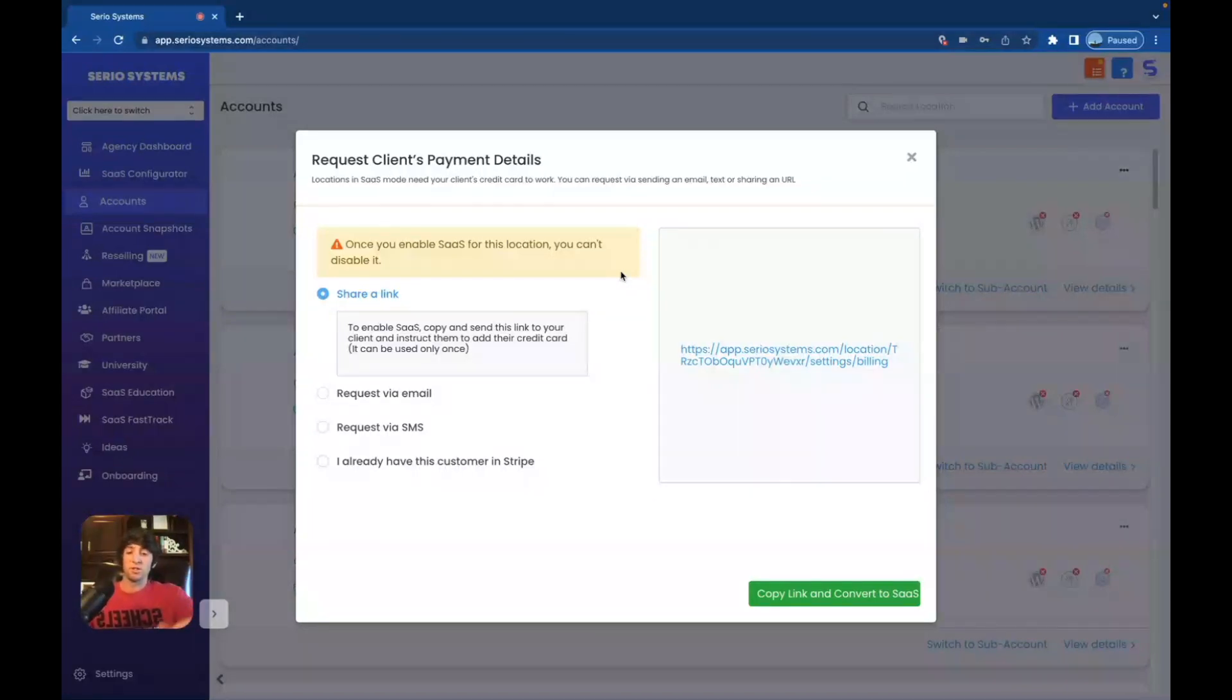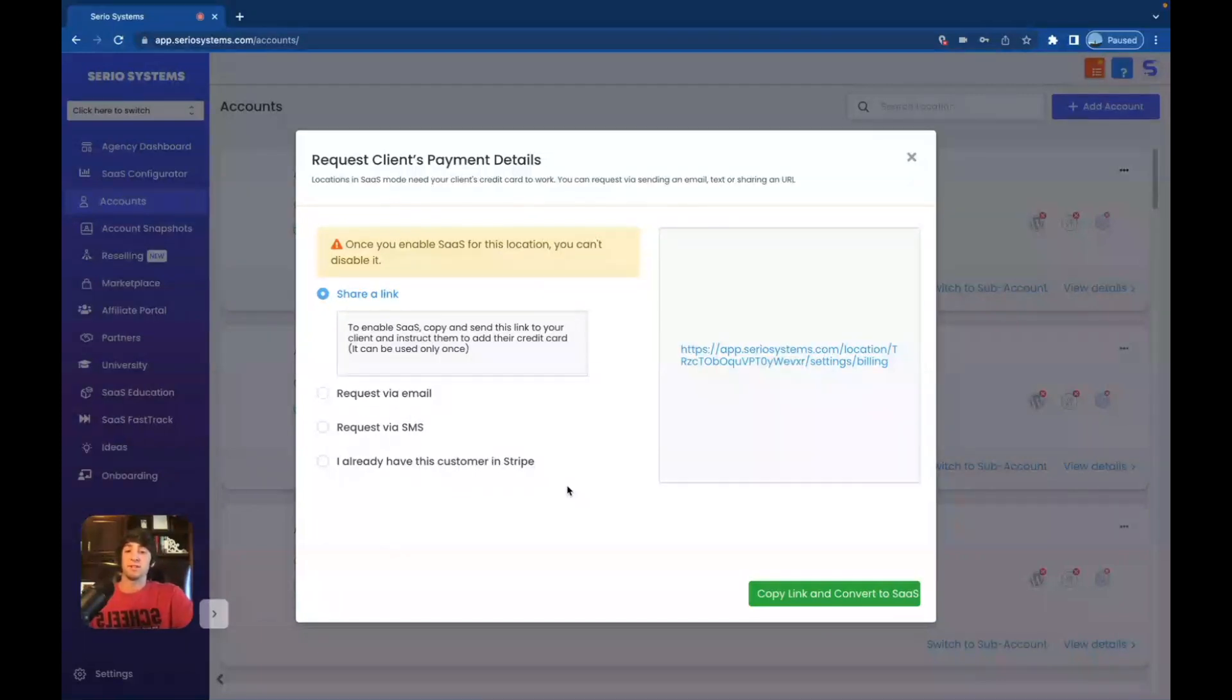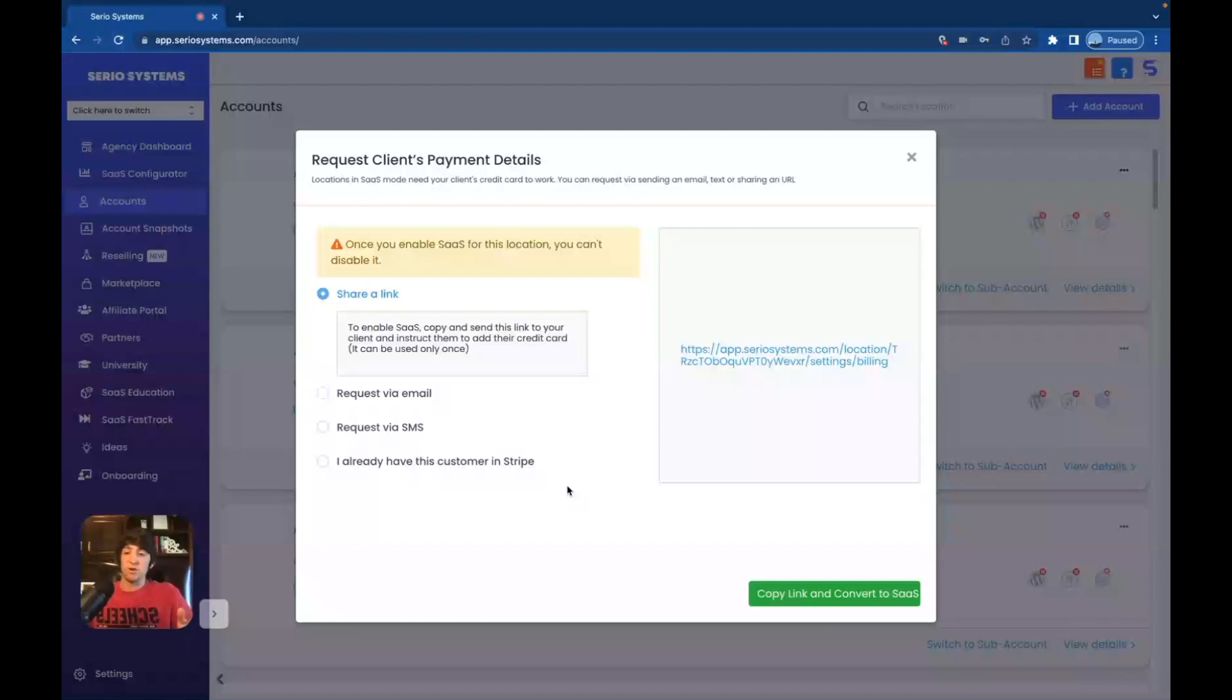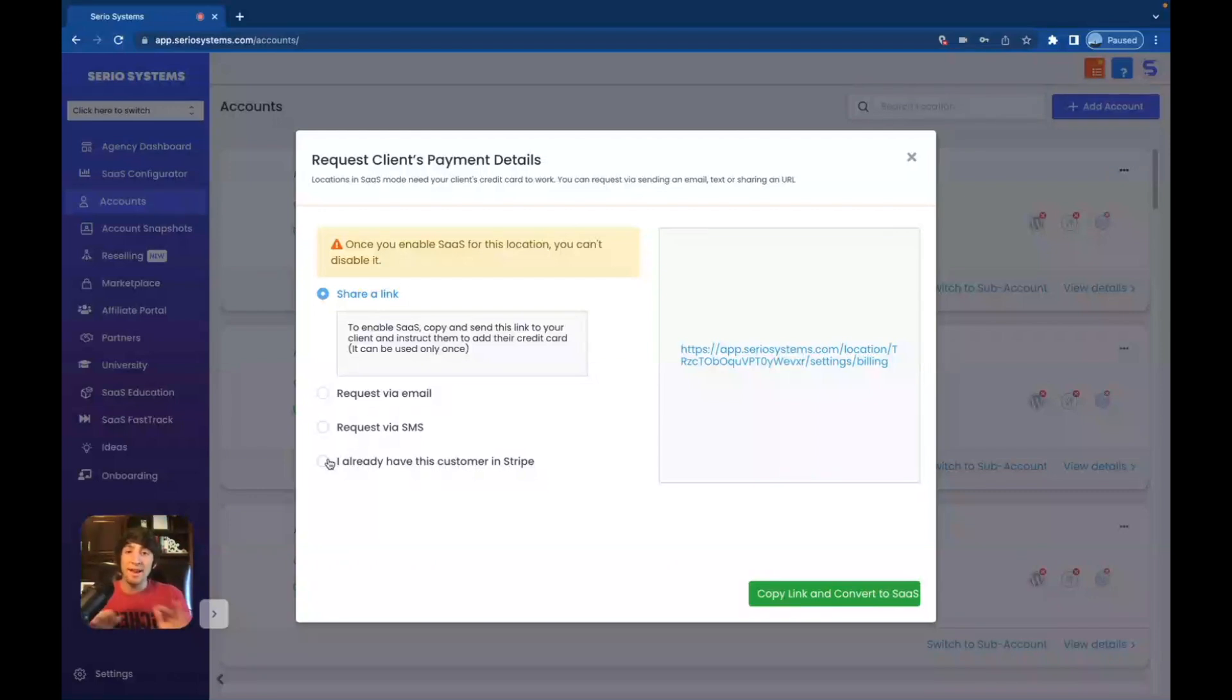It's not the biggest deal in the world, but just make sure you know what you're doing when you're switching someone over to SaaS mode. So here are the different ways to switch someone over to SaaS. And this is what's going to happen when you send them the link. You can request it via email, request it via SMS, or my favorite, you already have this customer in Stripe. You want to know why it's my favorite? Because it's easy and it's already done. So if you have them in Stripe, you have their credit card on file, you have their bank on file, whatever it is, you've already created their customer in Stripe, which is what I recommend doing for literally any client that you have. It's so much easier.